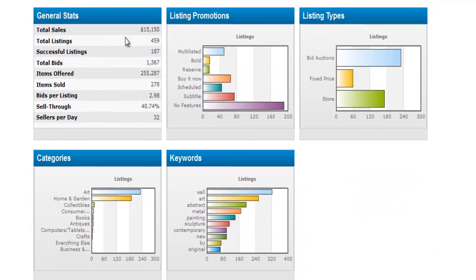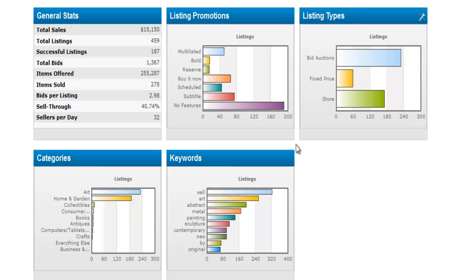This general stats section shows you how many sales were made in the last 7 days. In this particular category, it's $15,000, which is a pretty good number. It also tells you about any promotions going on and the listing types you might want to consider.